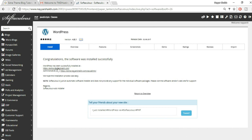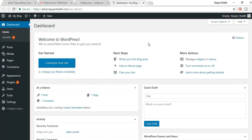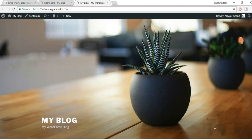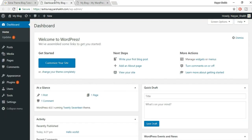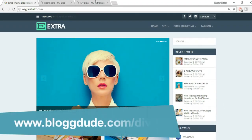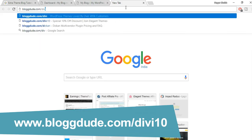WordPress is now installed. You have two links: the website link and the admin dashboard link. Open the dashboard link in a new tab — this is your WordPress dashboard. To see how your website looks, hover over 'My Blog' and click 'Visit Site'. It already has an SSL certificate. Now come back to the dashboard — it's time to install the theme.